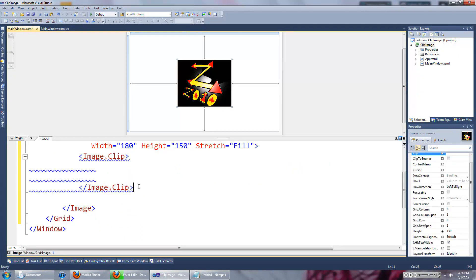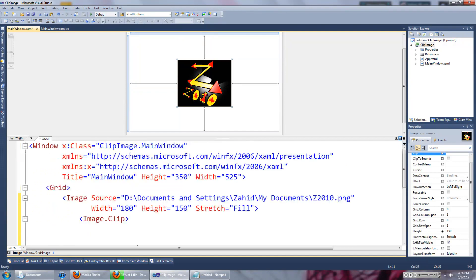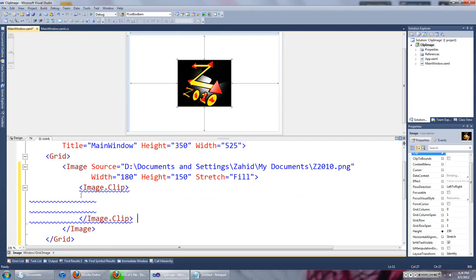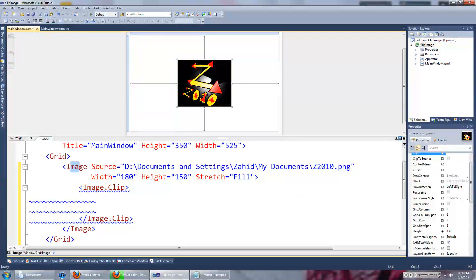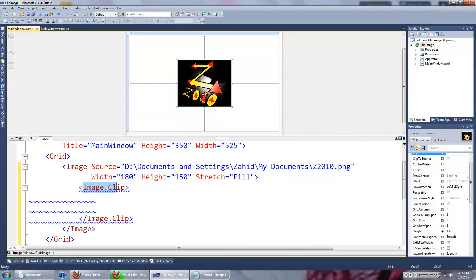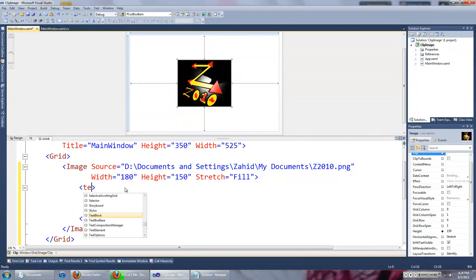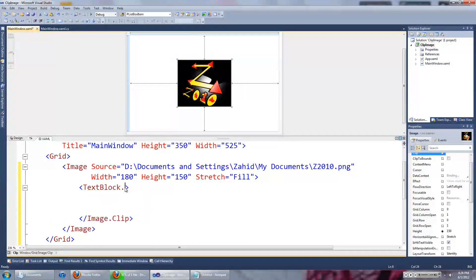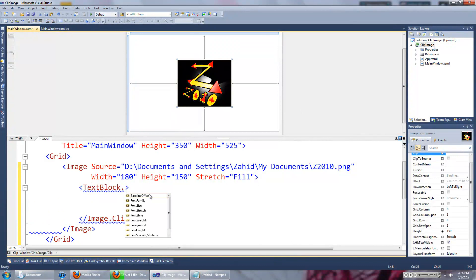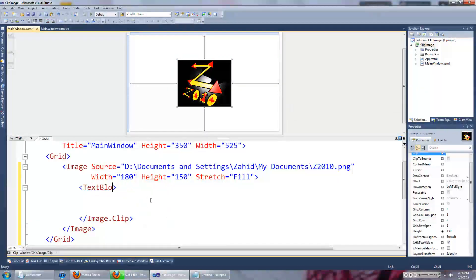Now you don't always type in image.clip, it's just I'm using an image, therefore I will use the image.clip. If you look here, there are other controls that you can set the clip property for.